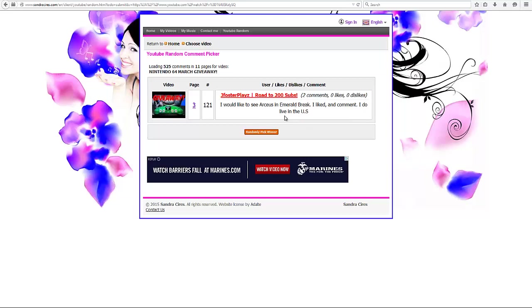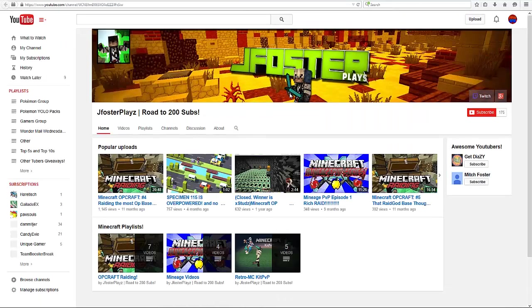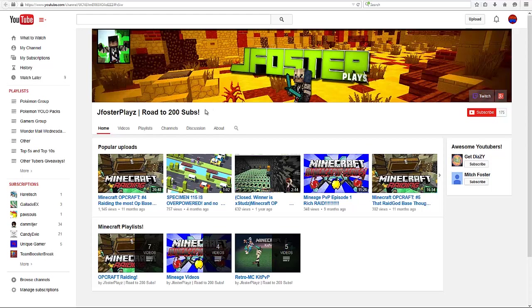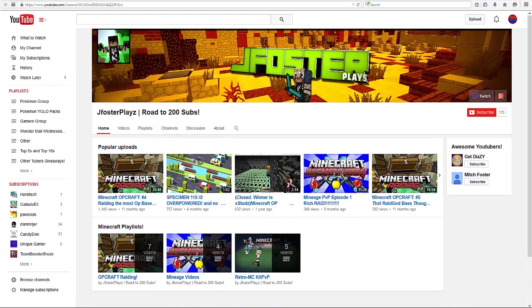So thank you, Random Comment Picker, for actually selecting someone that followed the rules. Did comment two times, which was allowed, as you were able to follow me on Twitch. So thank you so much to Jay Foster Plays for actually being someone who followed the rules correctly. And yeah, just give me your address, and I will have this N64 with a game and controller shipped out to you.